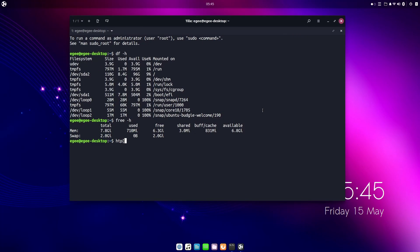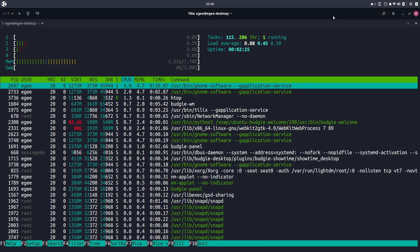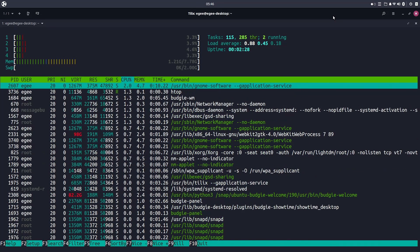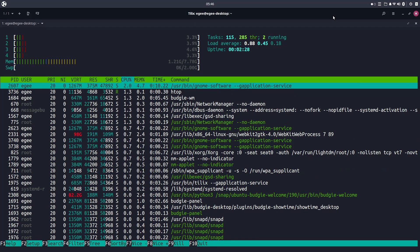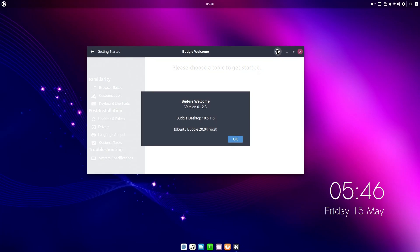A fresh install weighed in at 8.4GB and we're using about 700MB of memory at idle here. HTOP is reporting 115 tasks and 286 threads. Looking back at the welcome app makes for a good segue into the desktop, so that's handy.